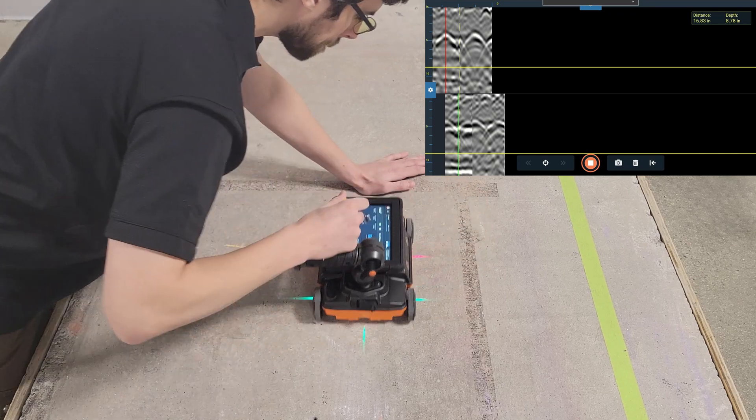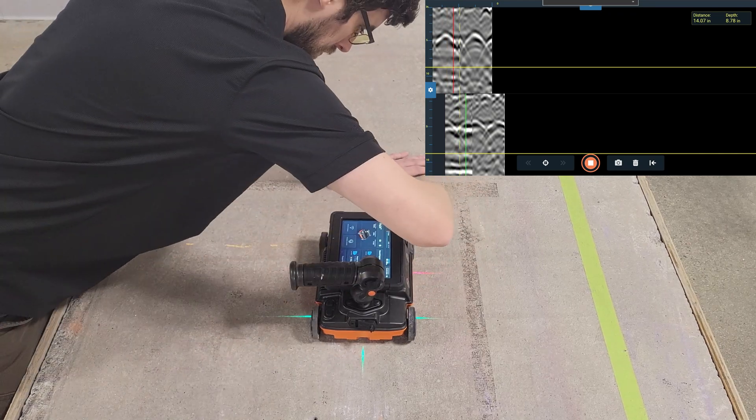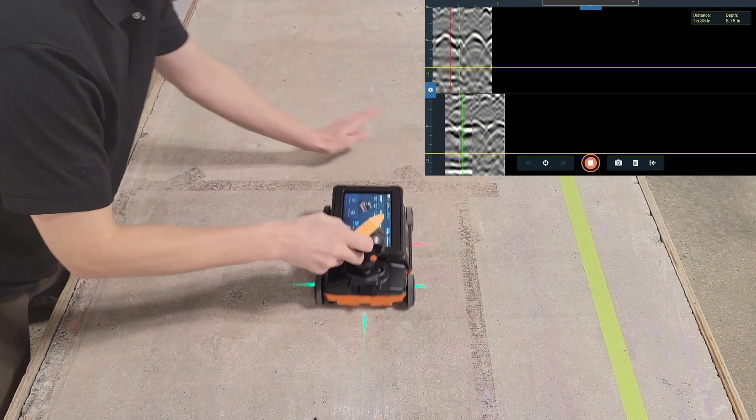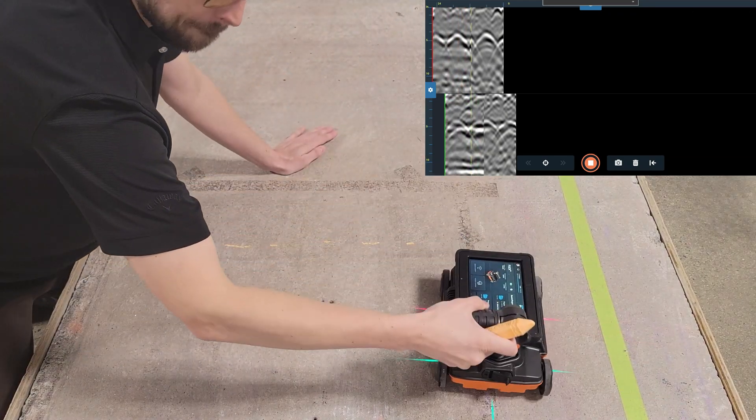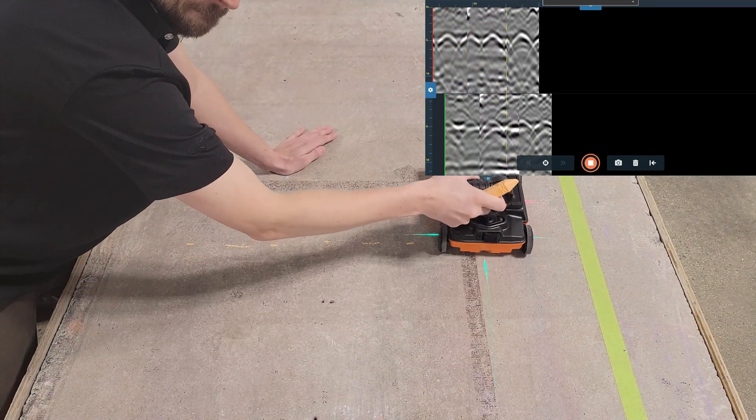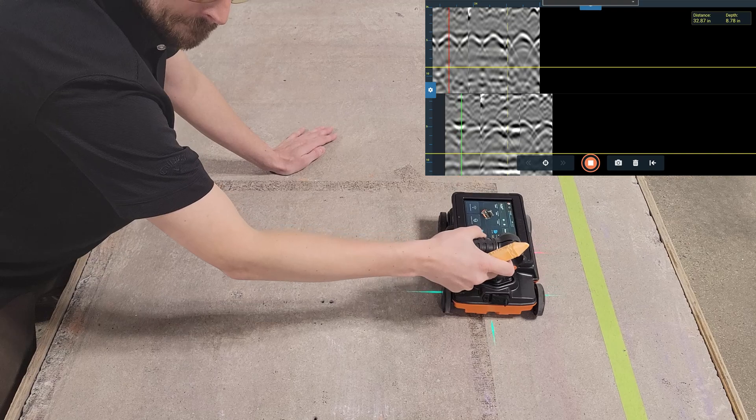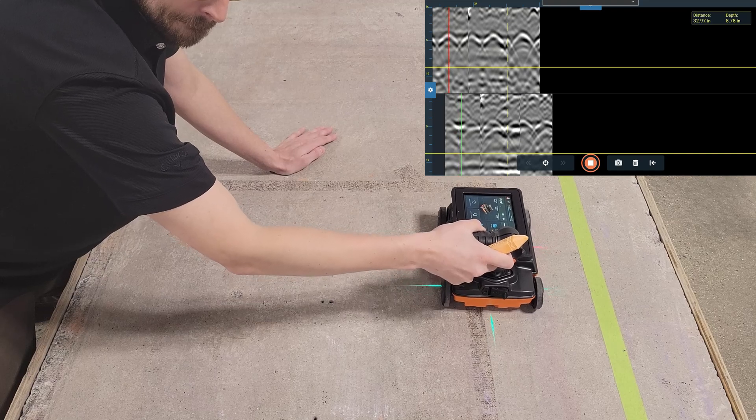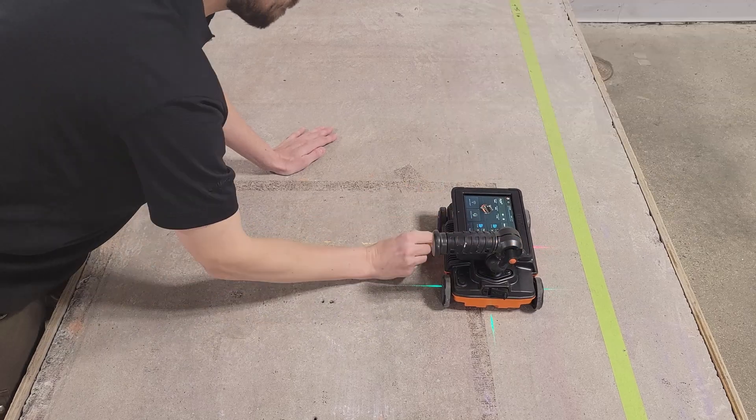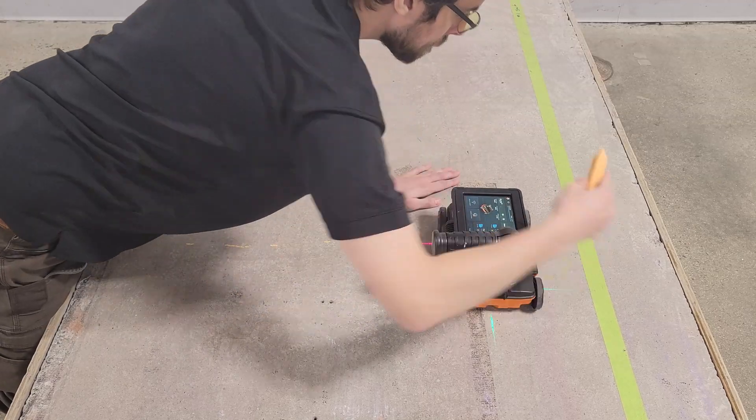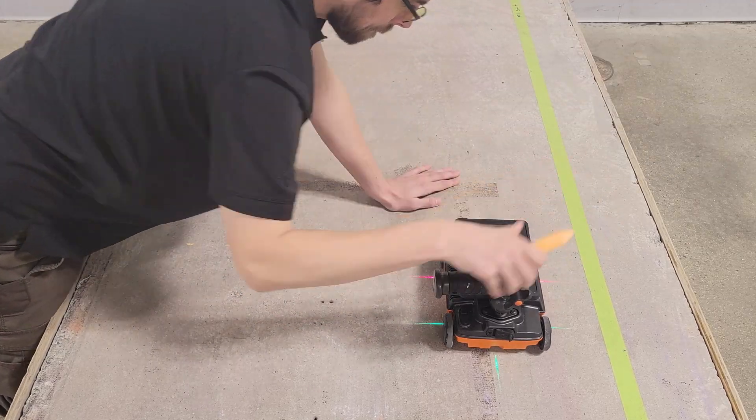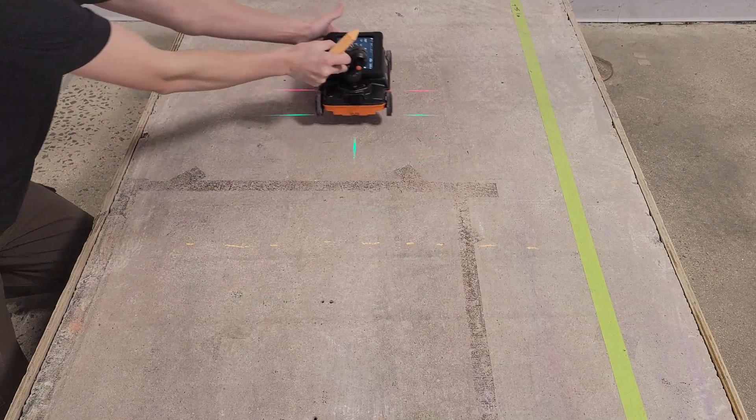However, this shape also changes depending on what angle you scan across the target. In order for the matching function to work, we need to collect a measurement across a target at a 90 degree angle.